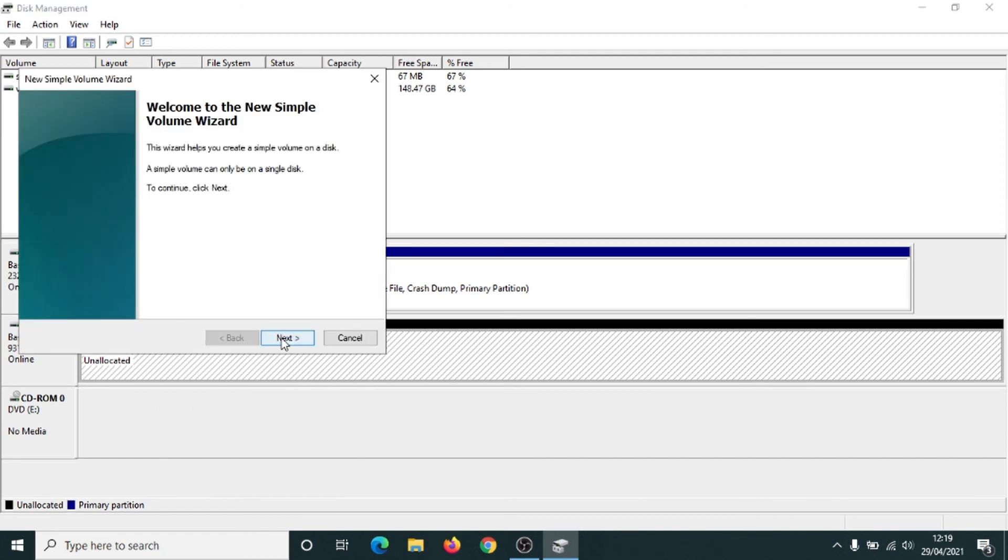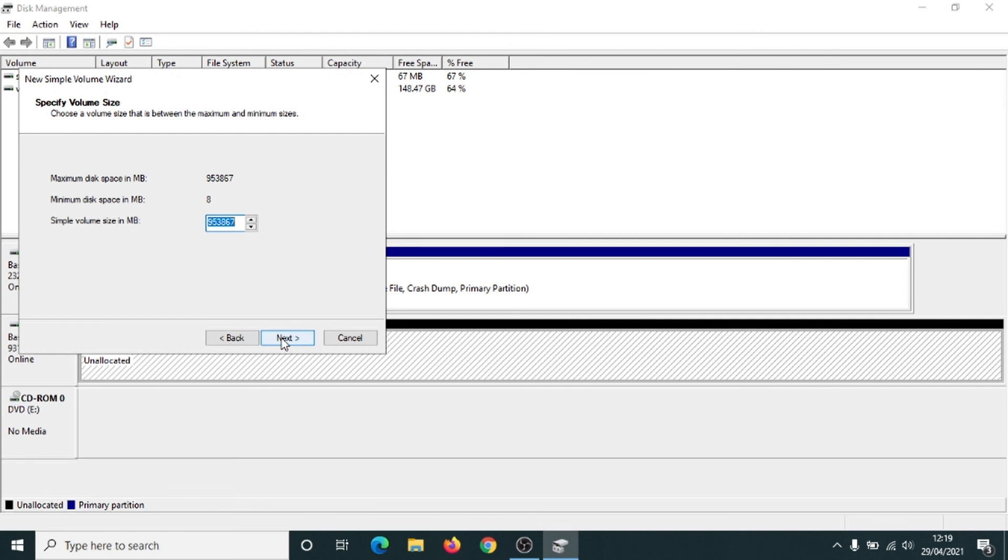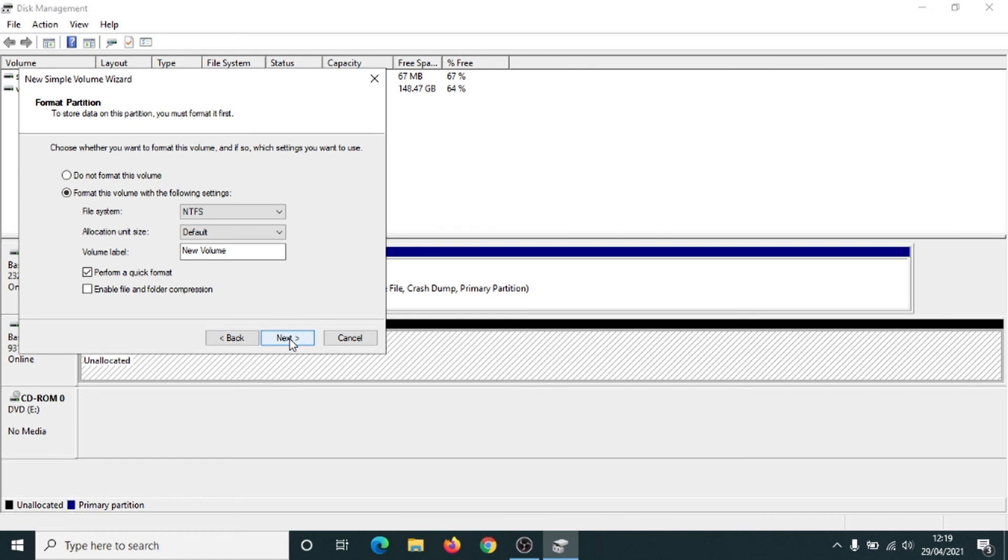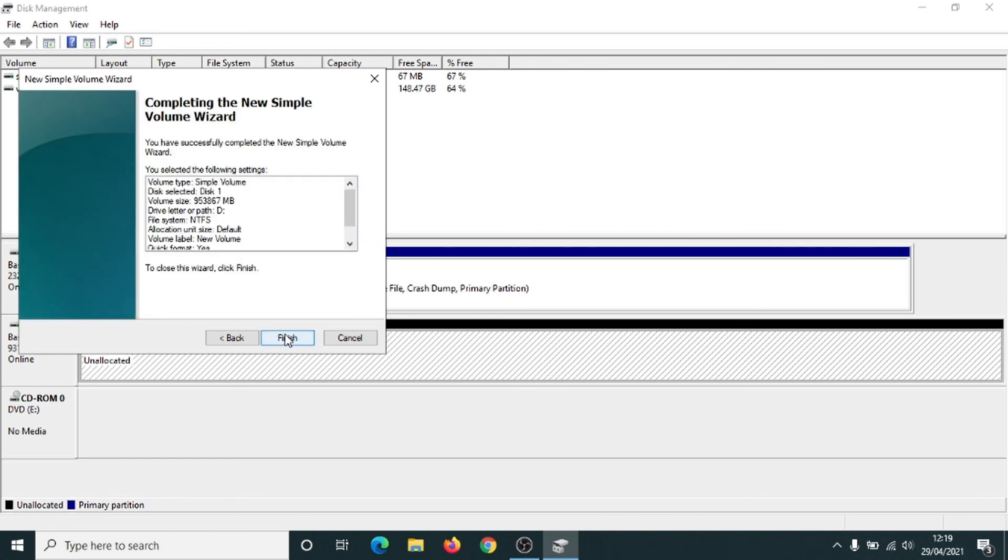Click on next. Click on next. It's going to assign the hard drive with the letter D, which is great. Click on next. It's going to format it as NTFS, which is what we want. Click on next and finish.